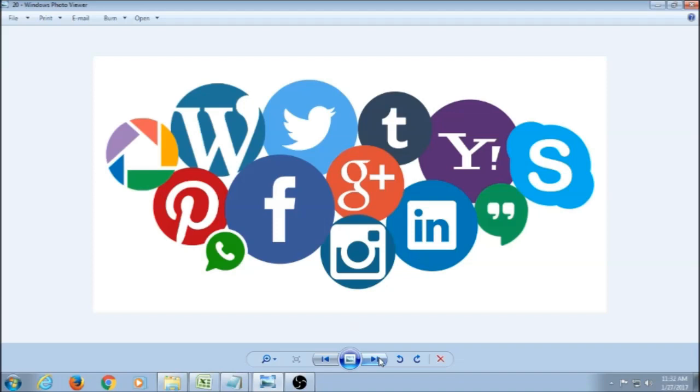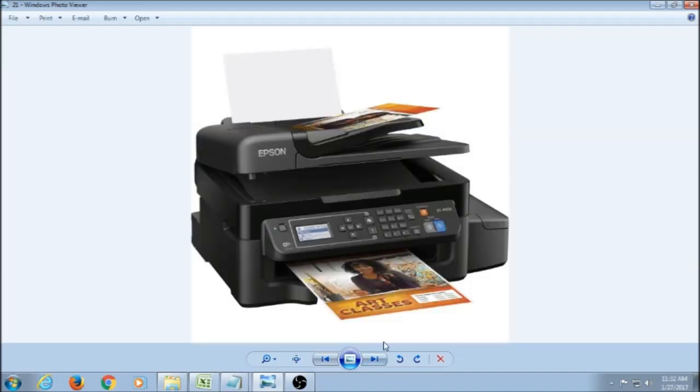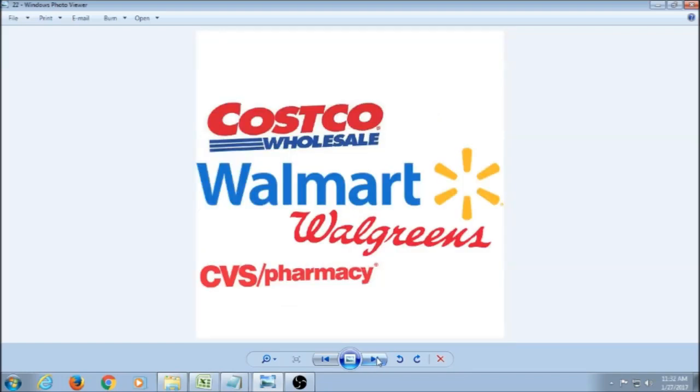But most people print them and they print. There's a lot of people that print at home. There's people that use stores like Walmart, Walgreens, Costco, CVS, and just go there and get their prints done, which is usually a little bit more economical as far as pricing. And then there's people that want to get full albums.